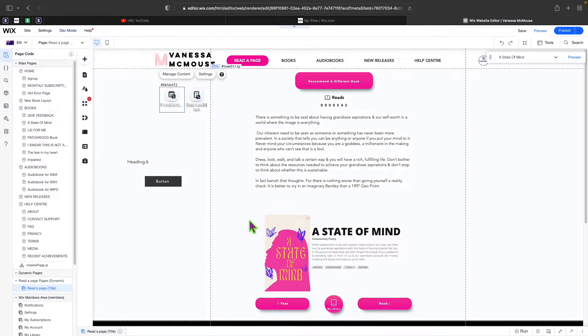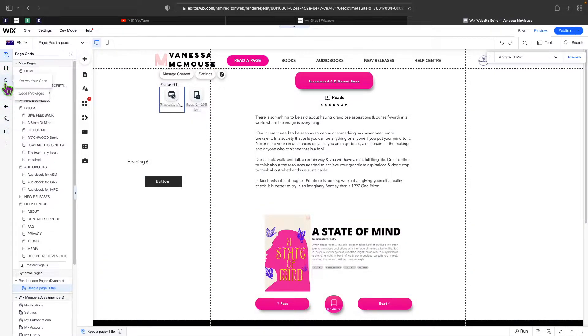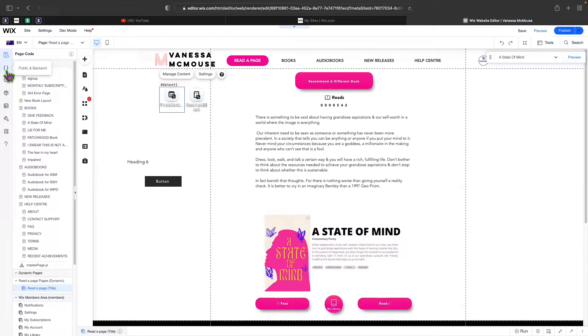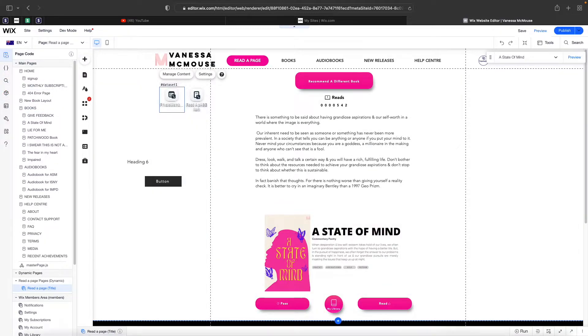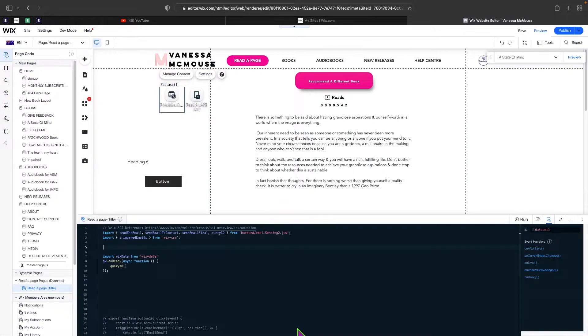Once you turn it on, it will tell you that you're in dev mode and now you'll get access to all these files here where you can access databases, packages, or code files. I'm going to click on this white bar at the bottom to expand this.